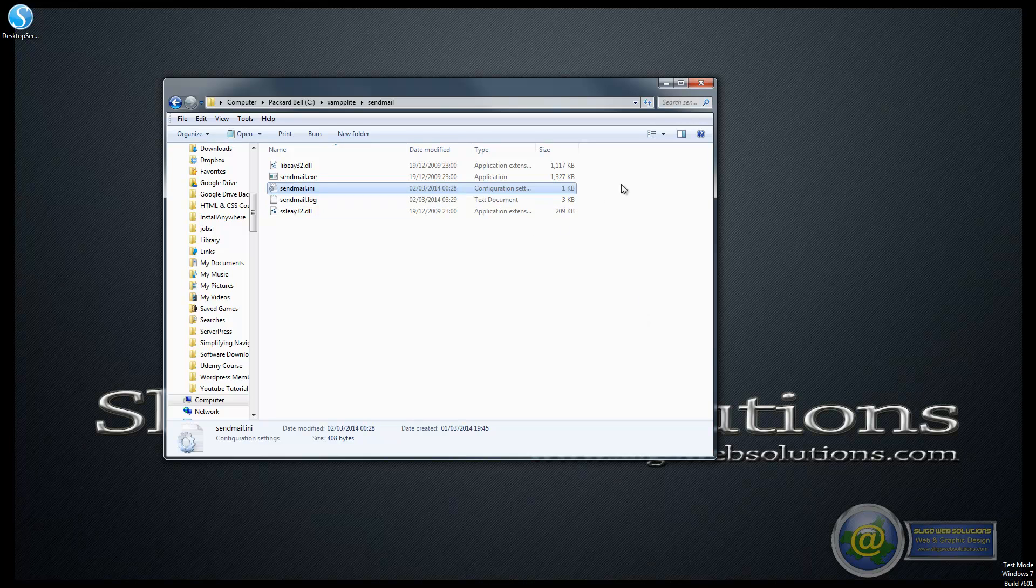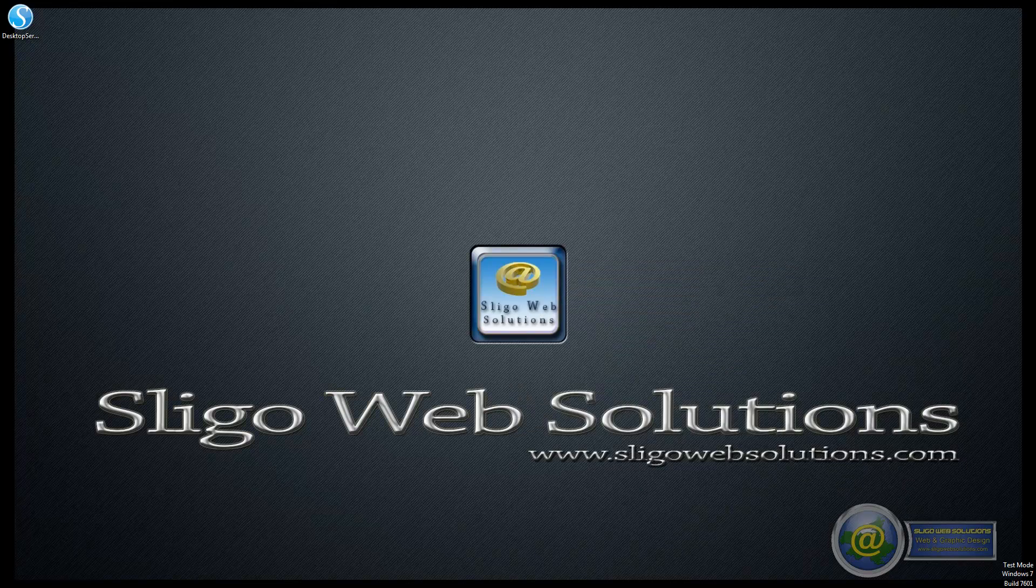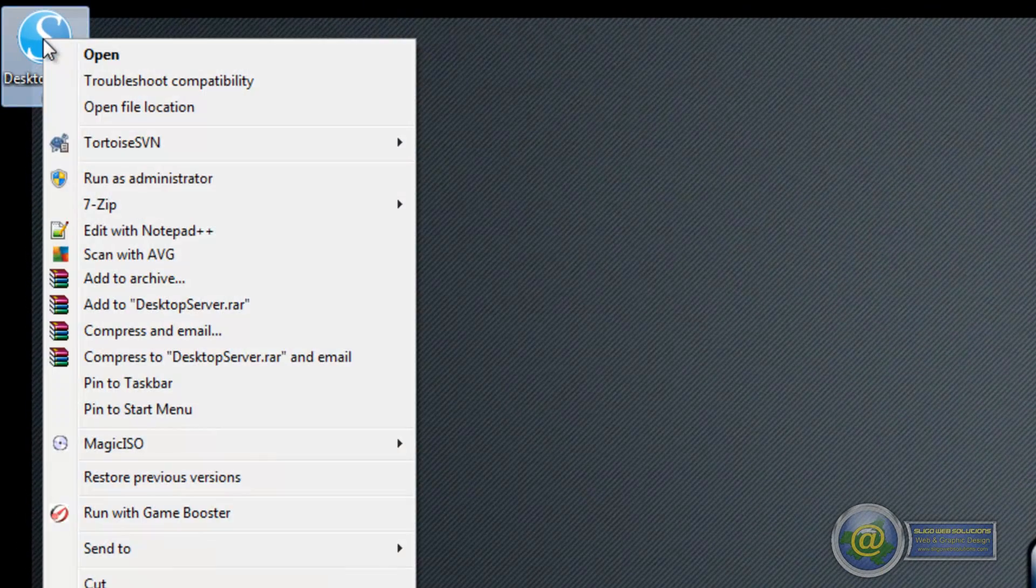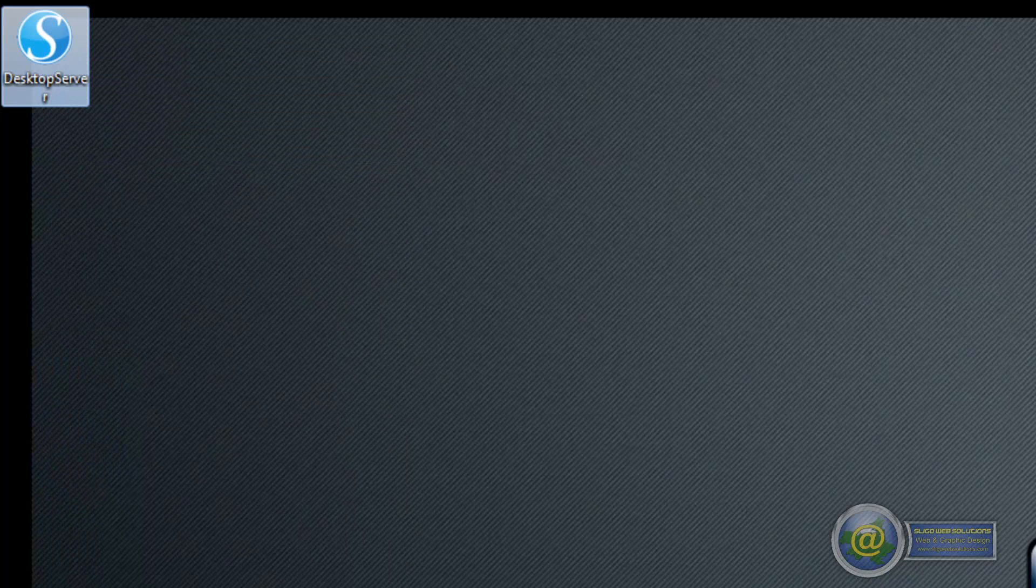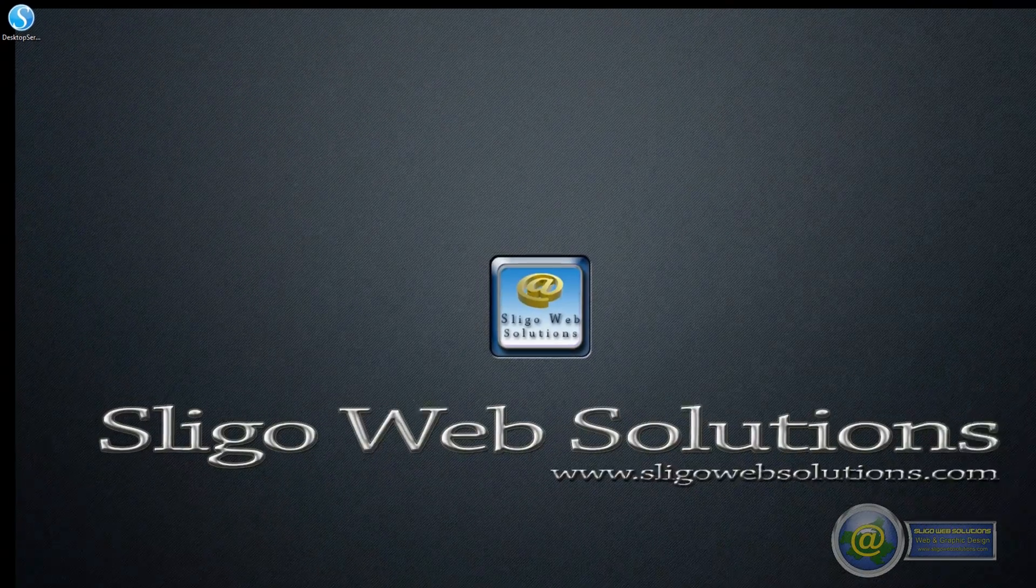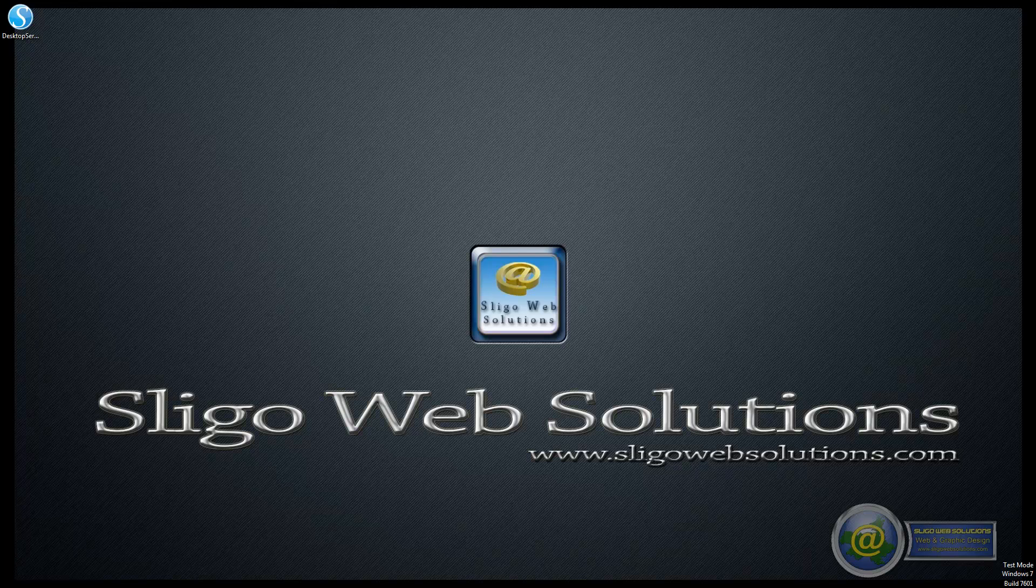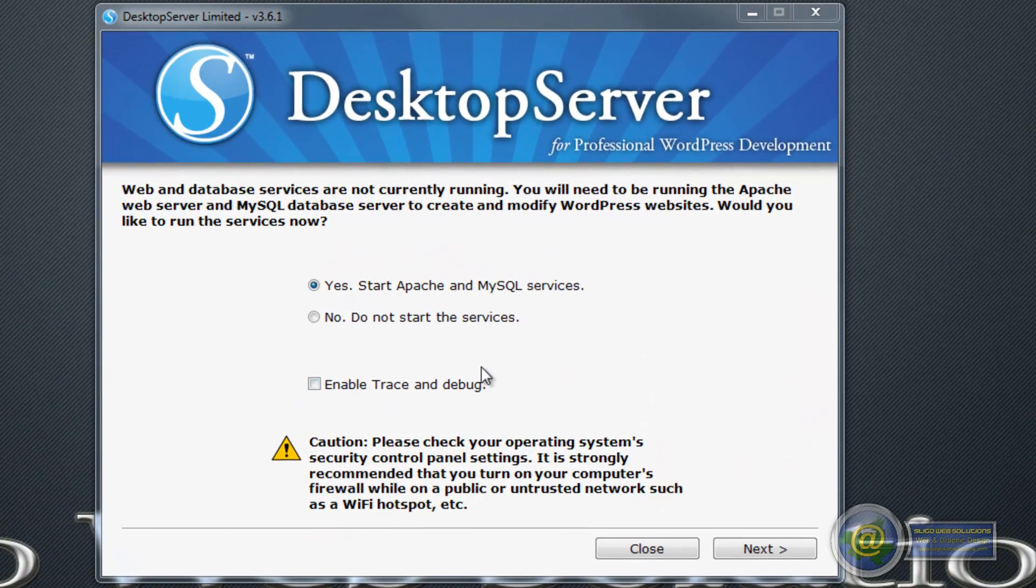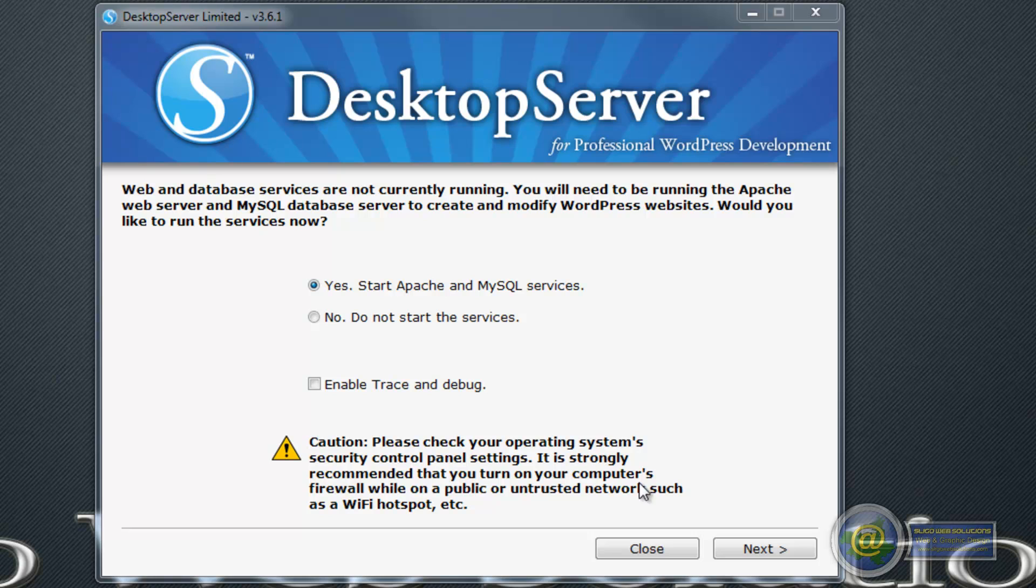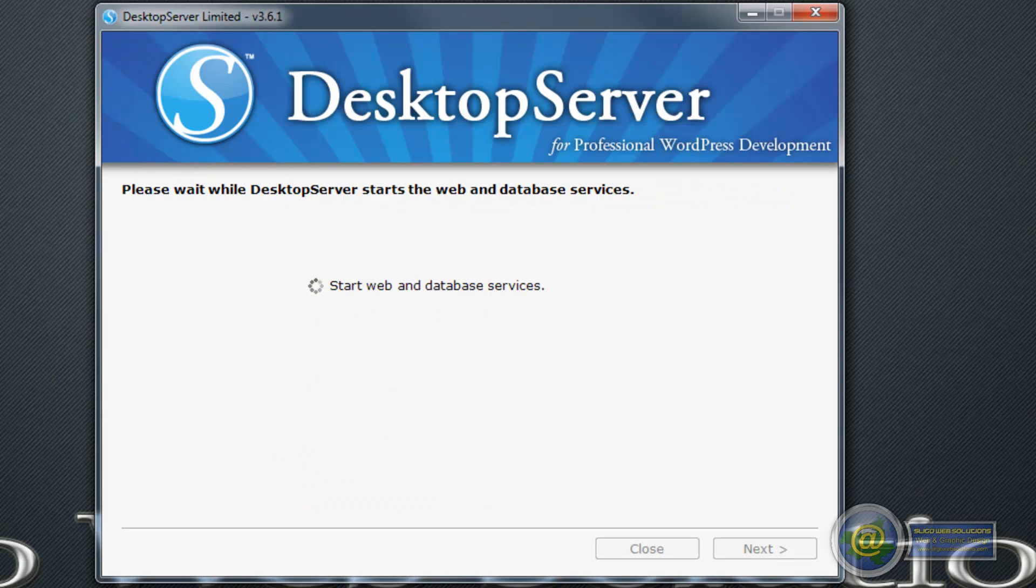The next thing we have to look at now is actually turning on the server. Again we are going to need administrator privilege for this, so you can right click on the shortcut and run as administrator. Once it starts up you can see there are two things here. The first thing it is going to ask you for is firewall access. You can allow it to do that and save your answer. Then the next thing is you want to start Apache and MySQL services. Click on next and it is going to set up all the services.